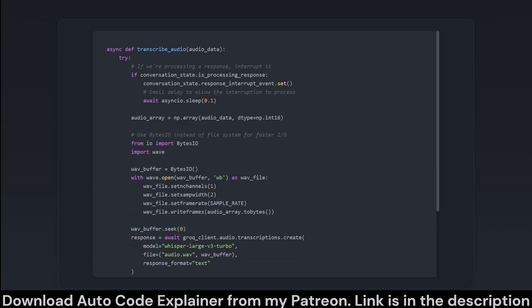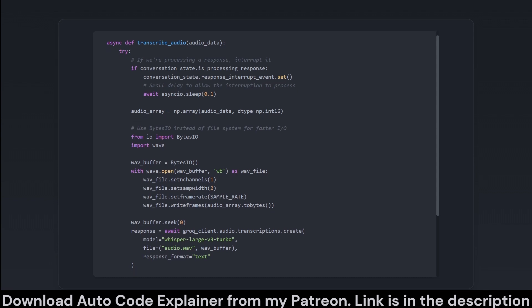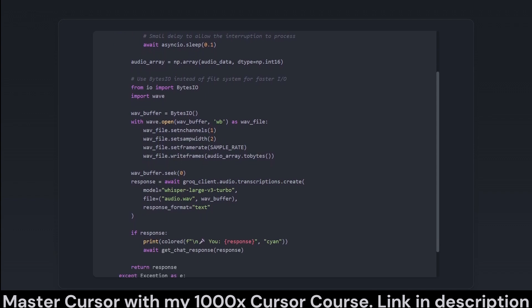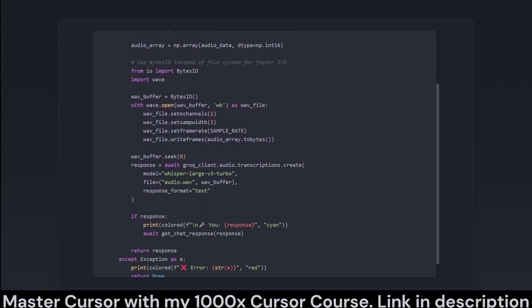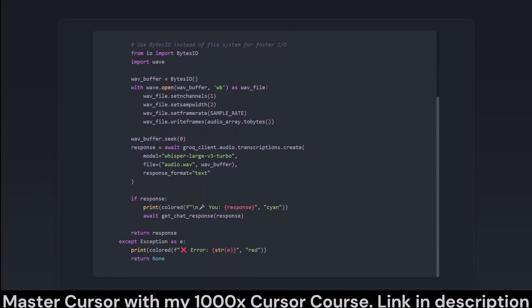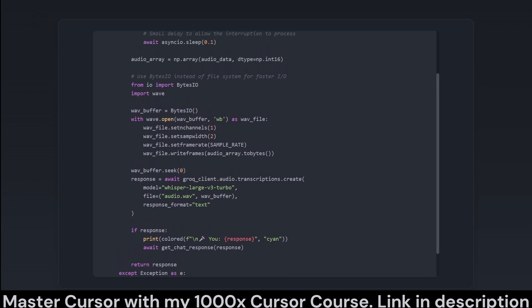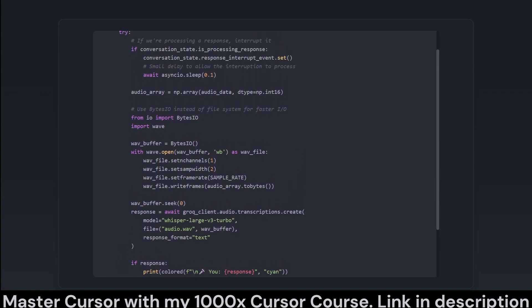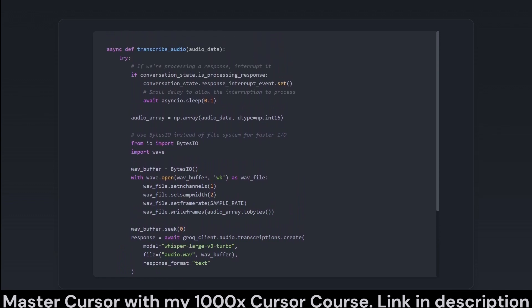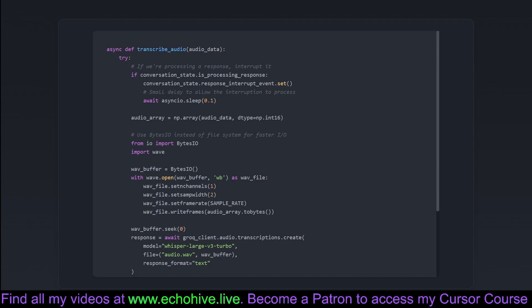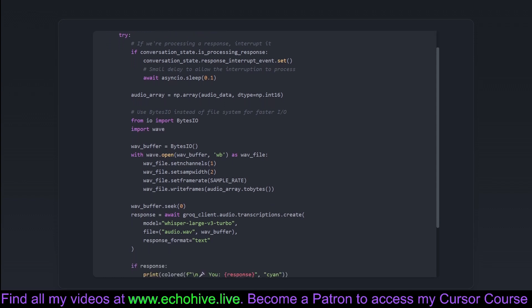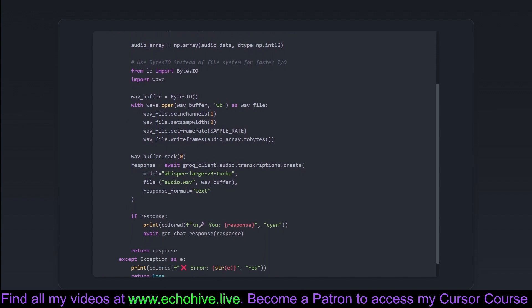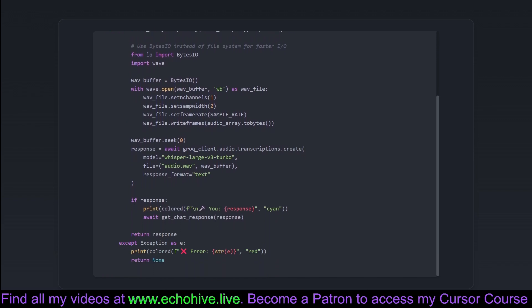This snippet handles the transcription of incoming audio data. The transcribe audio function leverages the hypothetical Grok API for automatic speech recognition, converting audio input into text. This step is key to capturing the user's verbal input in the conversation lifecycle. It processes the input audio data into a WAV format using an in-memory buffer, snappy and efficient like a skilled barista, avoiding the laggy overhead of file system operations. Once transcribed, the resulting text is fed back into the chat system to elicit an AI response, thus completing one full cycle of the conversation while ensuring any currently processing tasks are appropriately interrupted to allow newer requests to have a say.